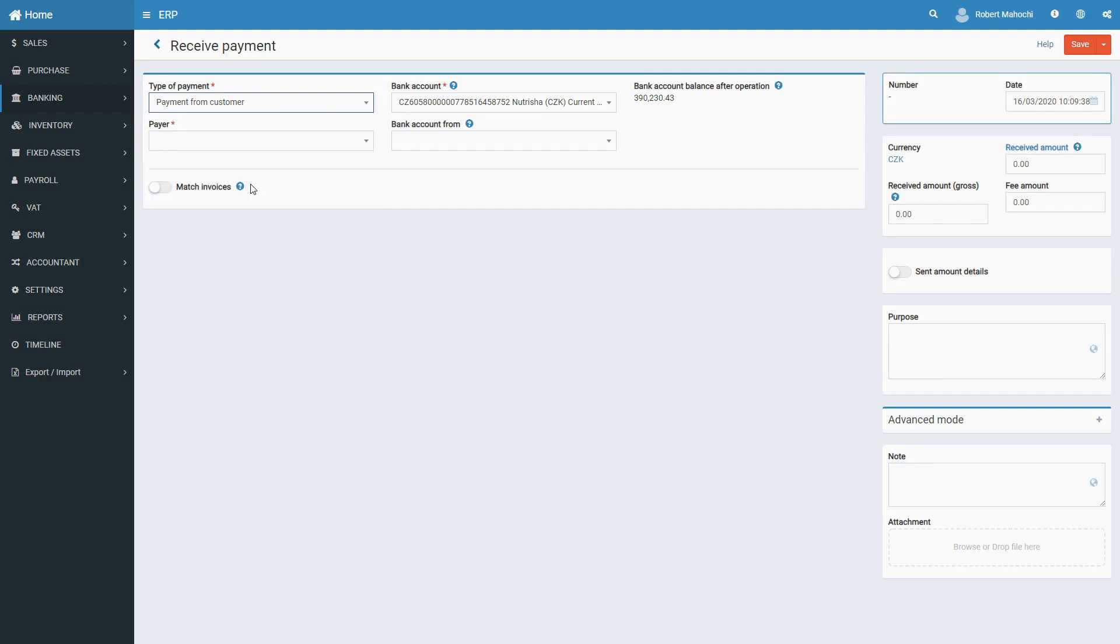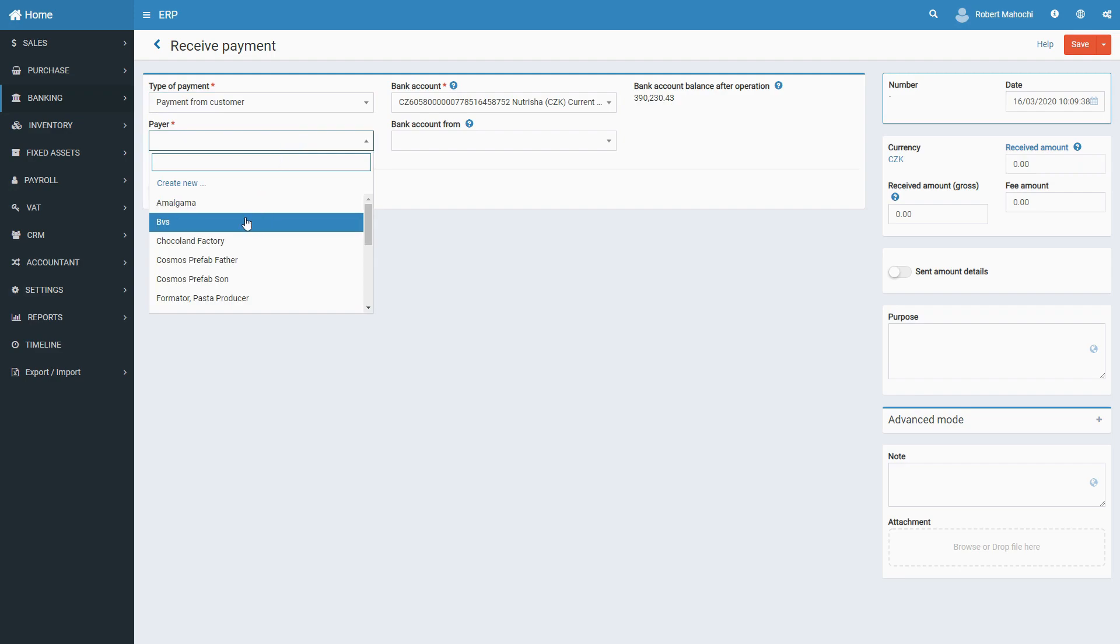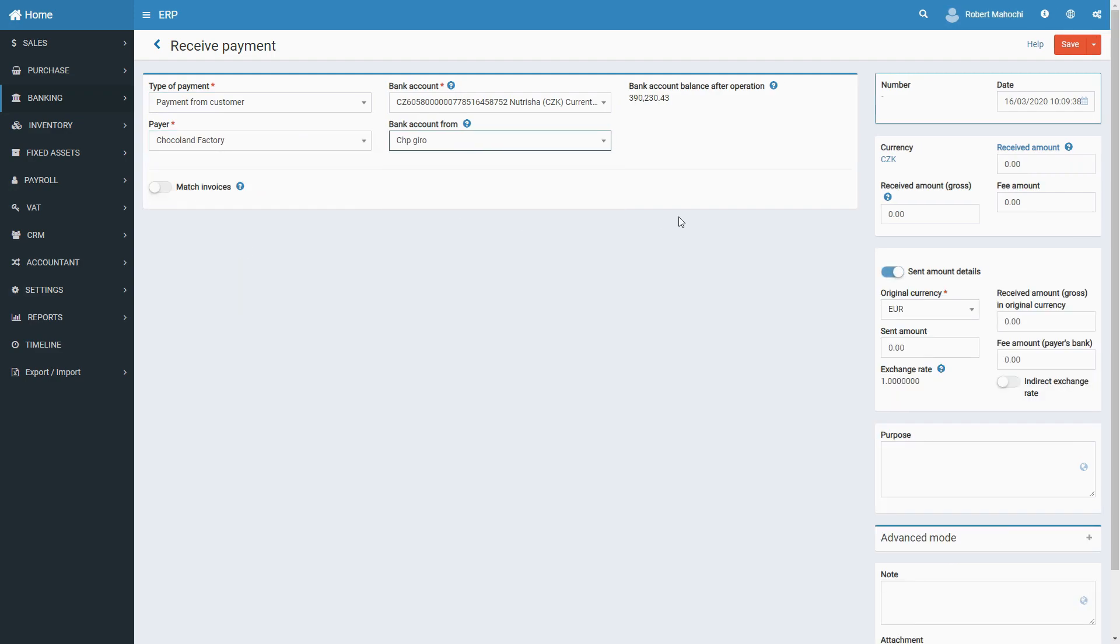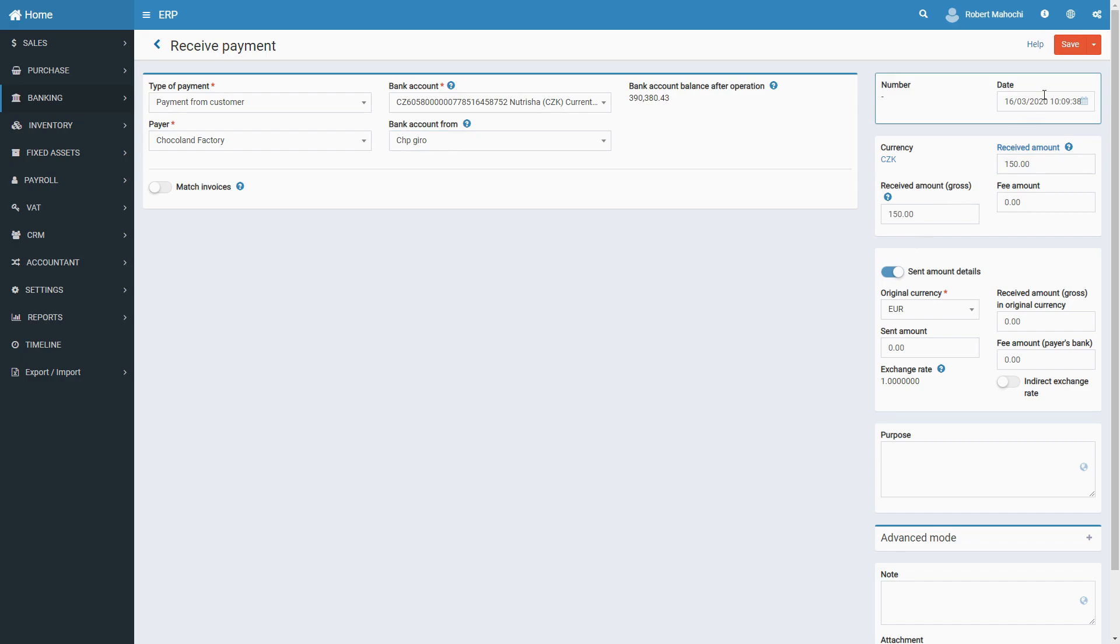Select a payer, specify bank accounts into which and from which payments are to be made. Set the currency of the payment. Indicate payment amount and specify any fees, if applicable. Provide purpose of payment and additional details, if necessary.